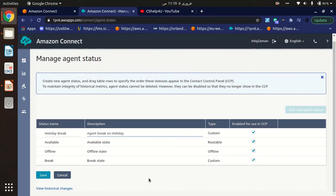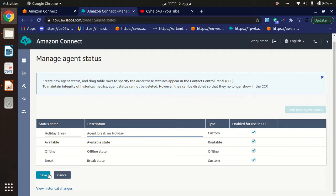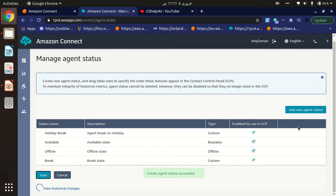It will be automatically saved. Let's click on the Save button. As you can see, Update Agent Status succeeded. I have created a new agent status and it will appear in the CCP.